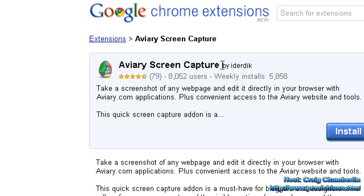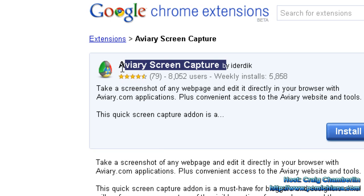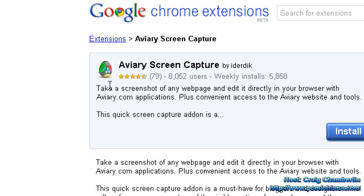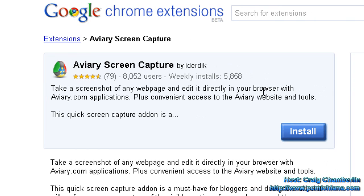The Aviary Screen Capture software has been around for a little while. Of course, it's new to Google Chrome because Google Chrome is new. What we have here is a screenshot software with a built-in photo editor. And before you guys say you don't need that, first check it out — it is really freaking cool. The download for this extension is going to be in the video description.